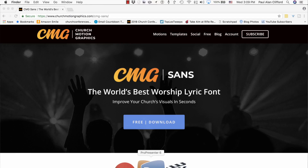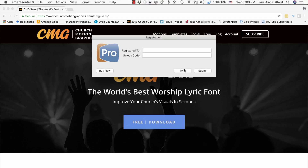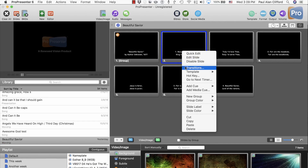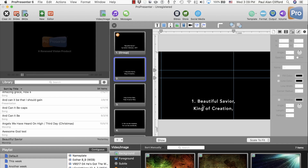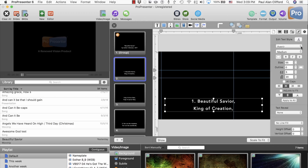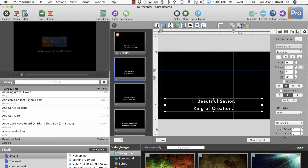Since I'm the ProPresenter guy, let's fire up ProPresenter and see if the font is there. We're going to edit a slide, select it, and go over to the font selector. Right now I'm on Avenir. Let's see if we've got CMG Sans. Yes, we do. So there you go.